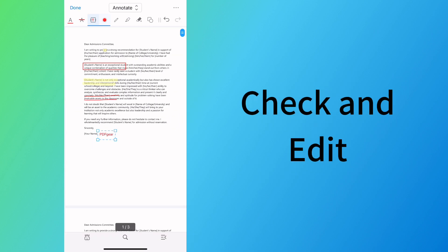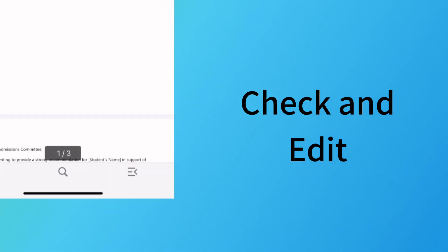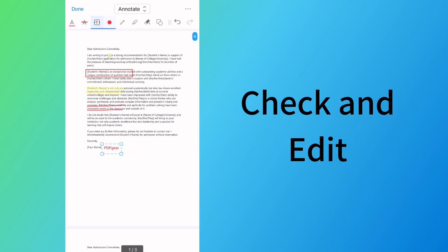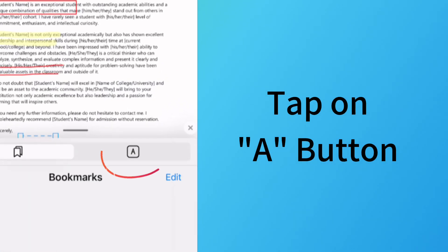To check and edit all inserted comments, tap the lower right bookmark icon and tap on this button to check the inserted annotations.